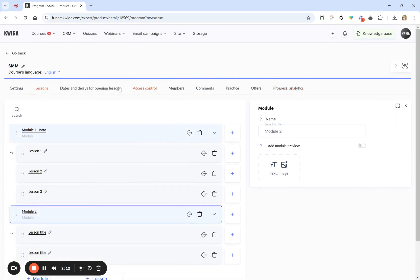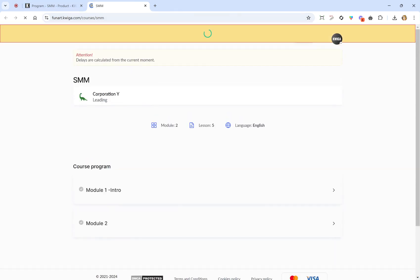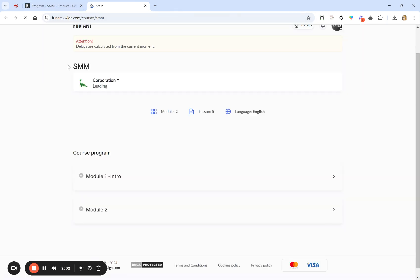We can right away check the settings and how it all appears on the web page. At the top you see the Course Preview button that allows you to preview the page of the course. Let's click it and see it in a separate window. So far we don't have much information — we have just the name and the name of the author.